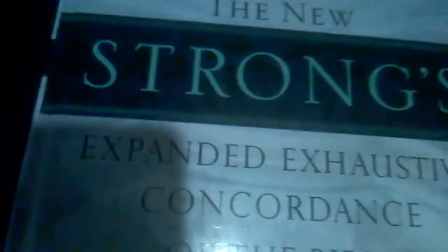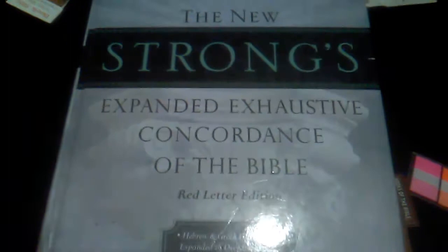The new Strong's Expanded Exhaustive Concordance of the Bible. This is a really good one. I've had some different ones, and trust me, this one is really great. And that's one of the reasons why.